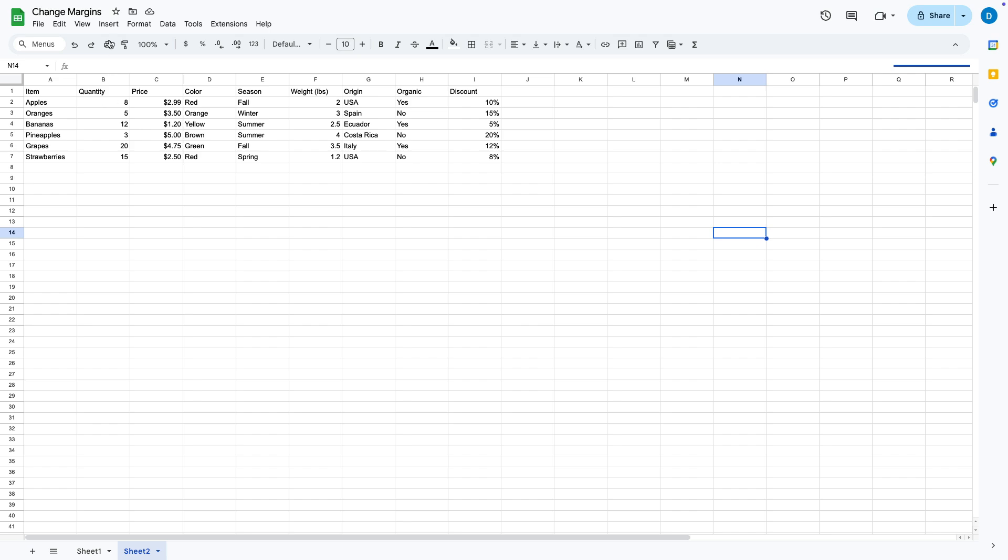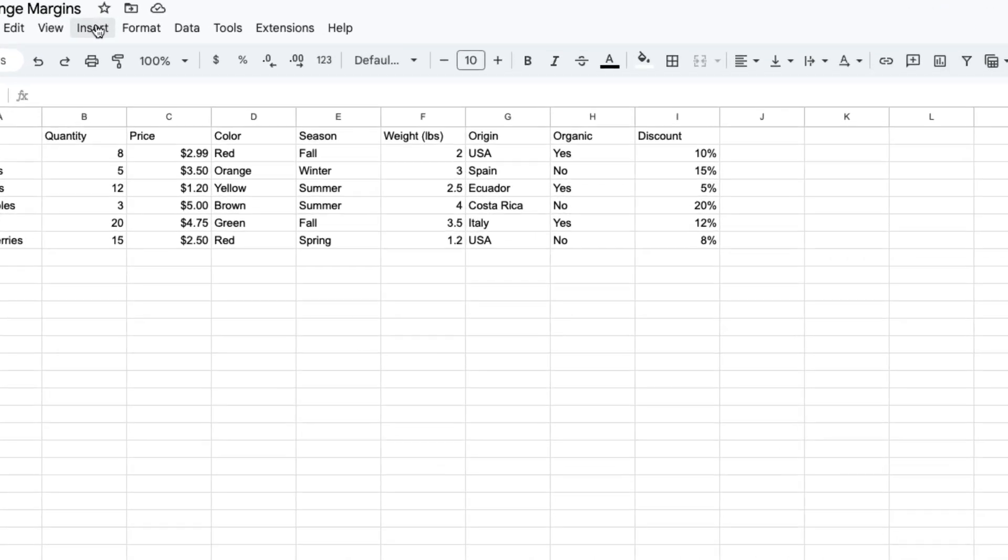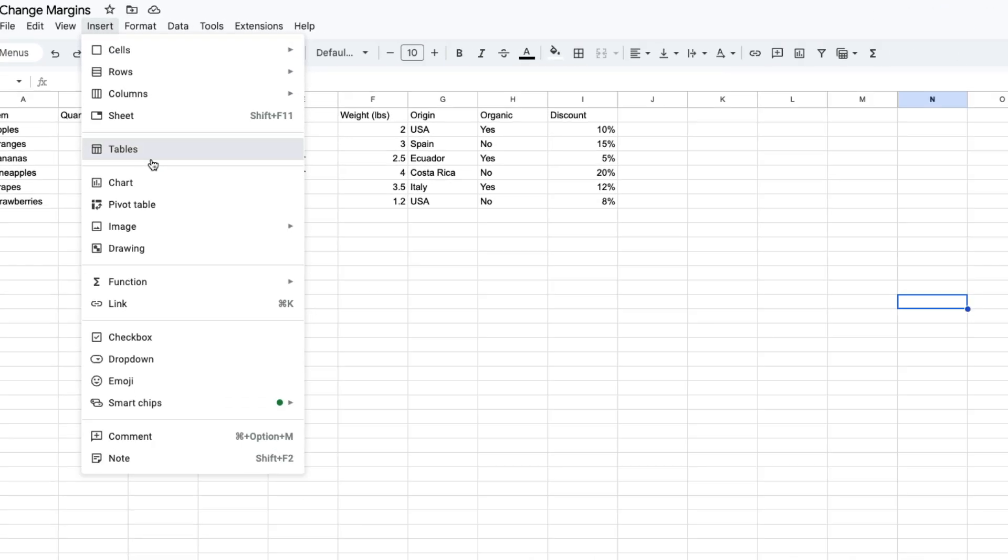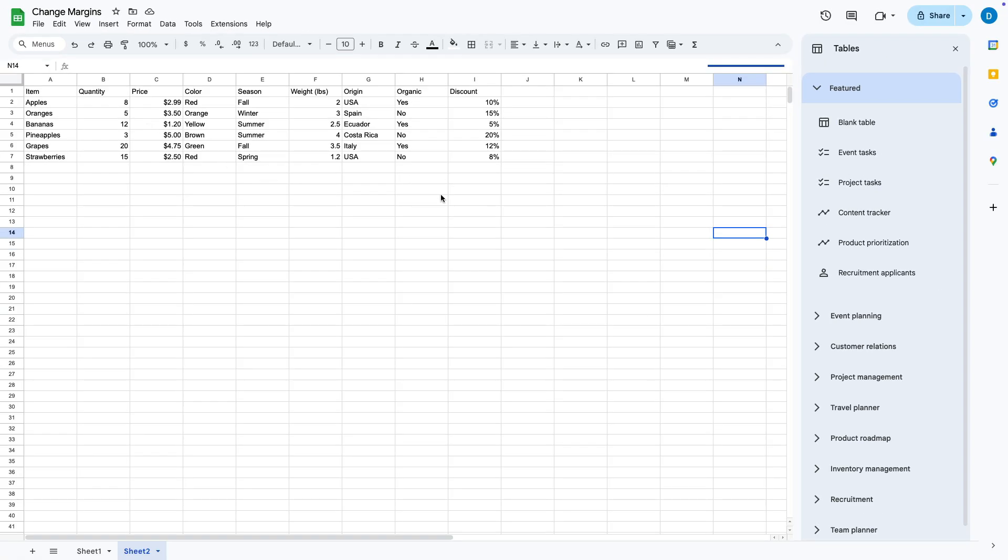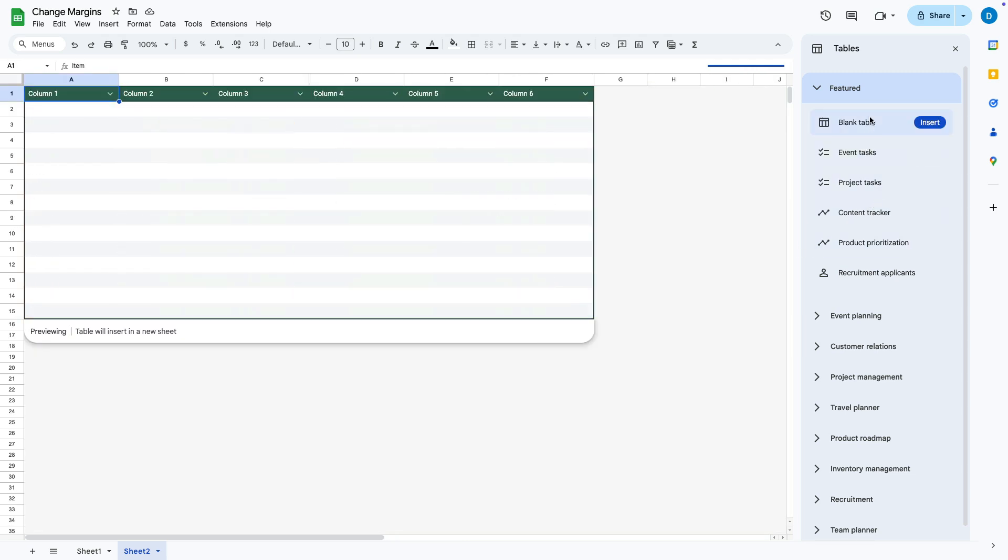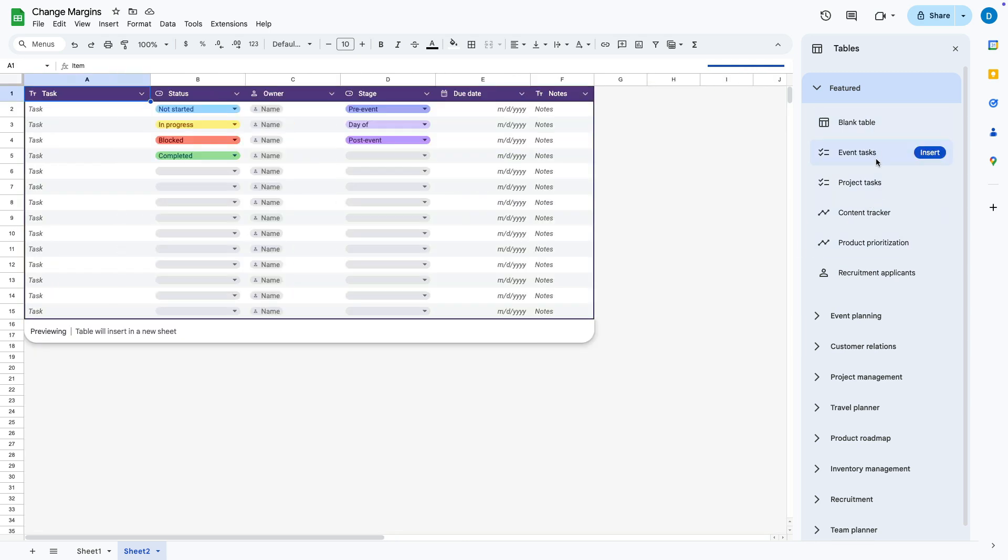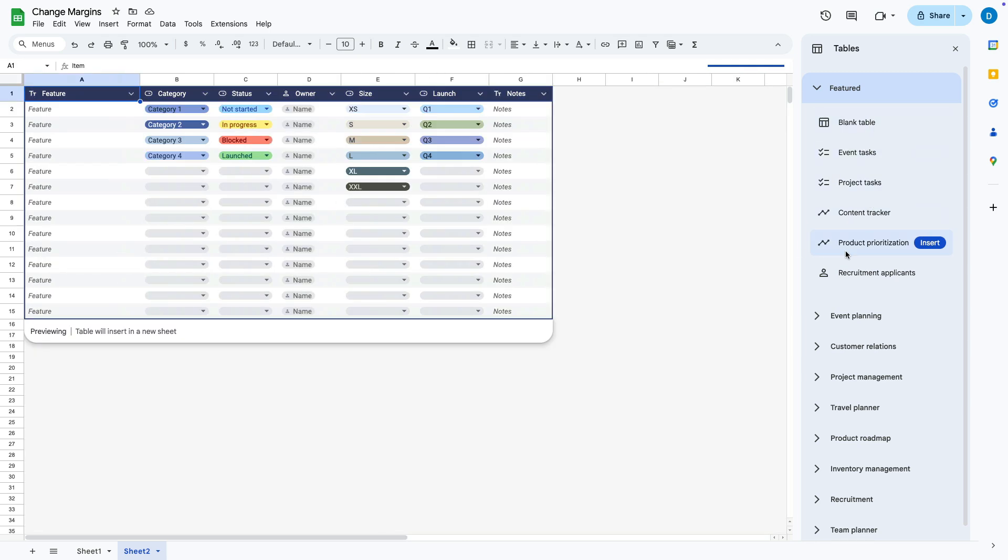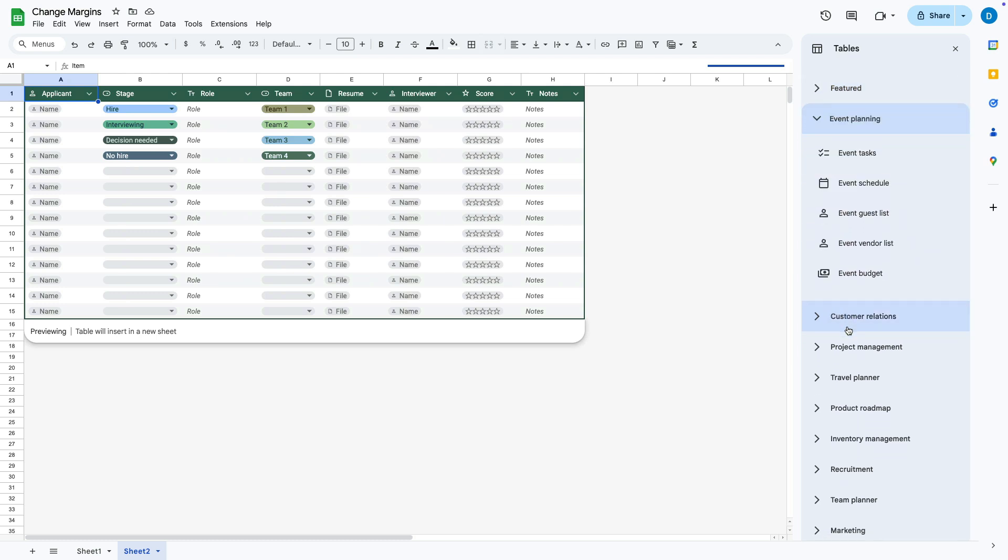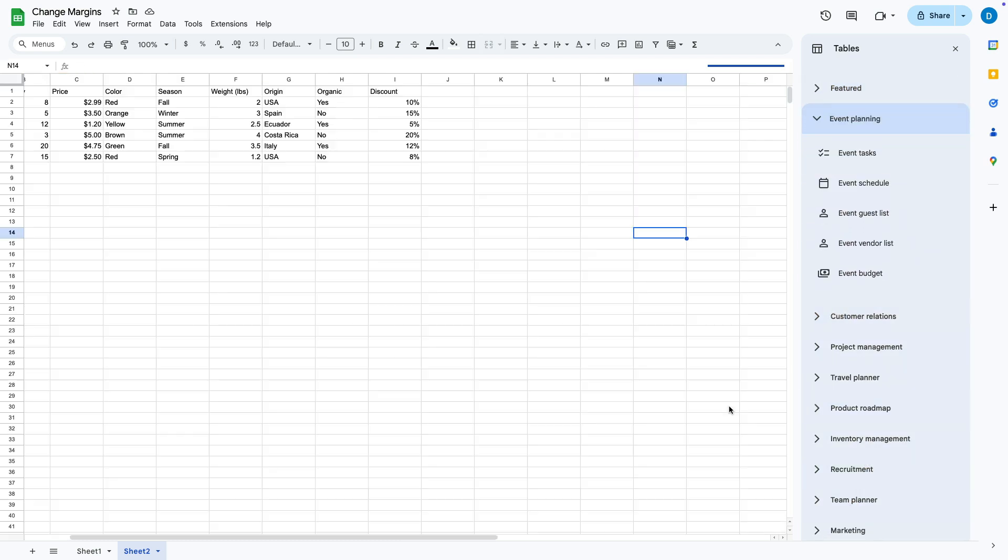How you get there is you go to Insert and then select Tables. From here you can choose from templates, so if you haven't started making your table yet, you can use these as templates to start your work. There are lots of templates here for a variety of needs.